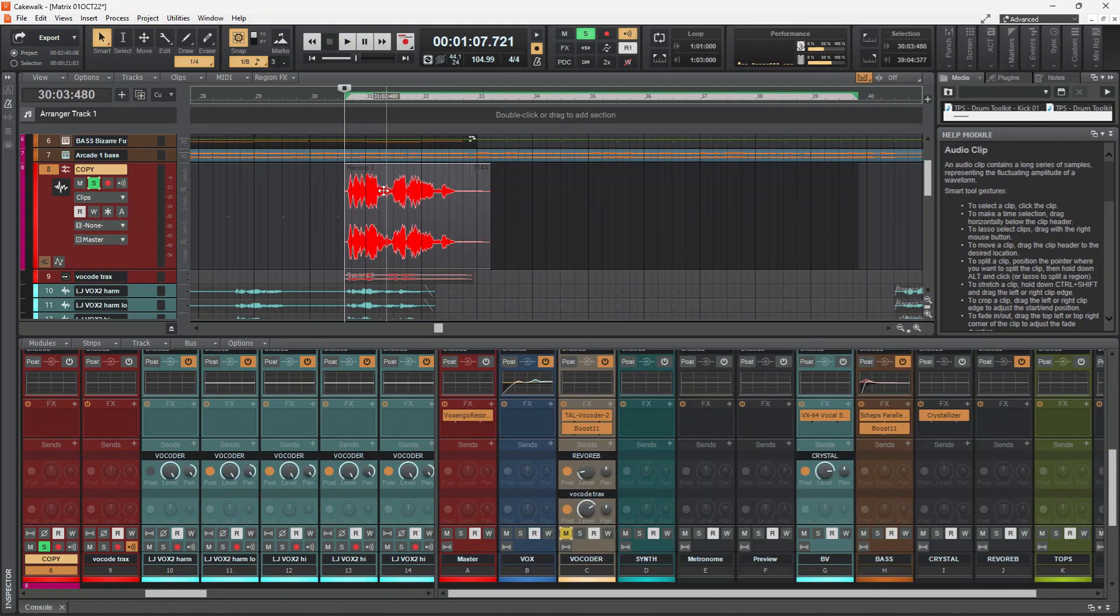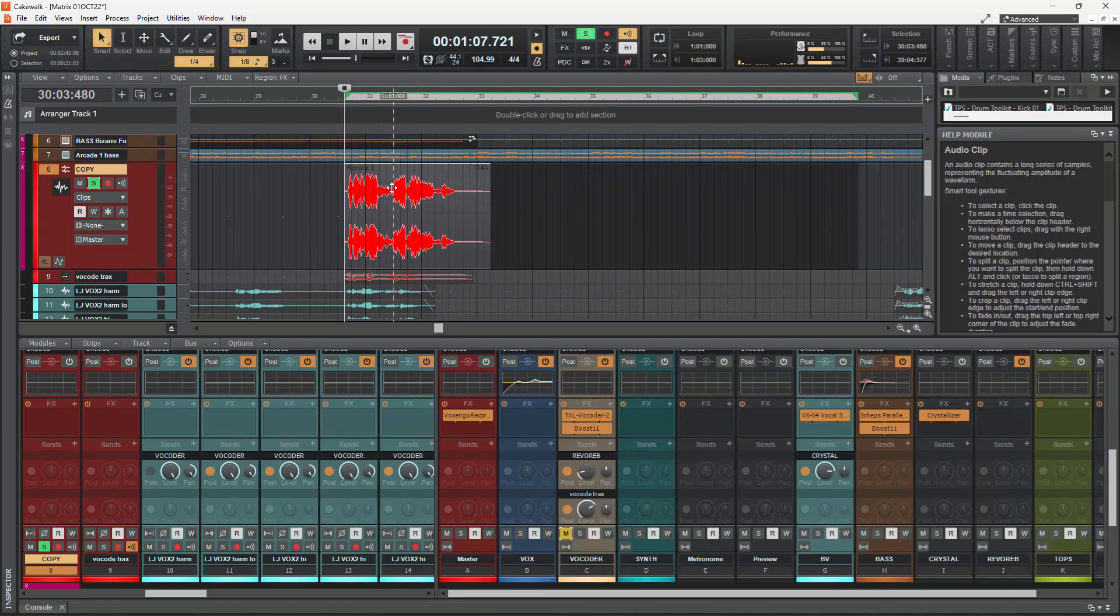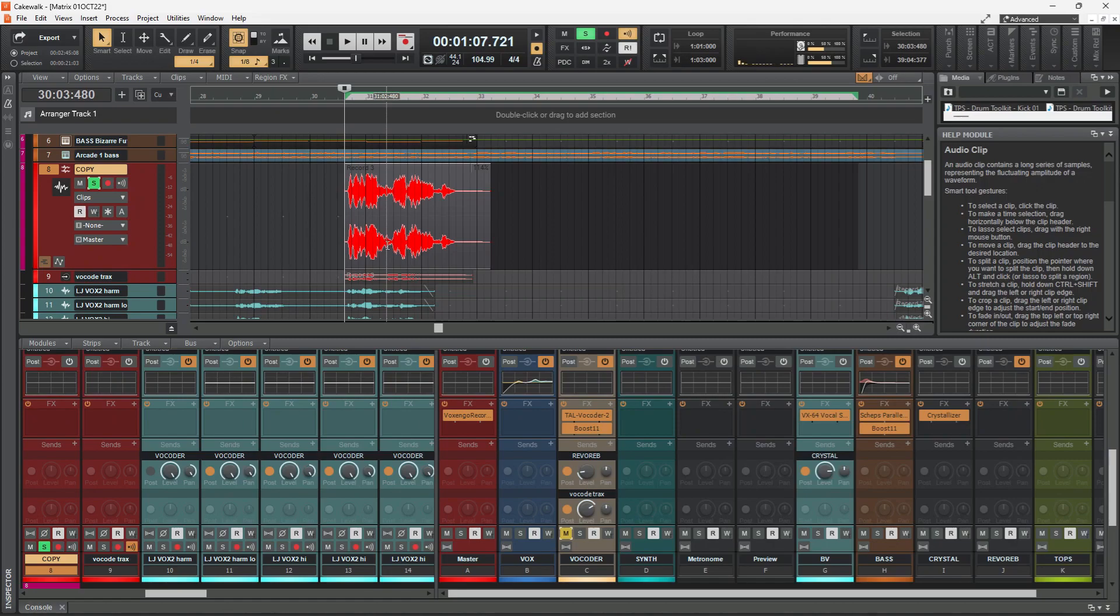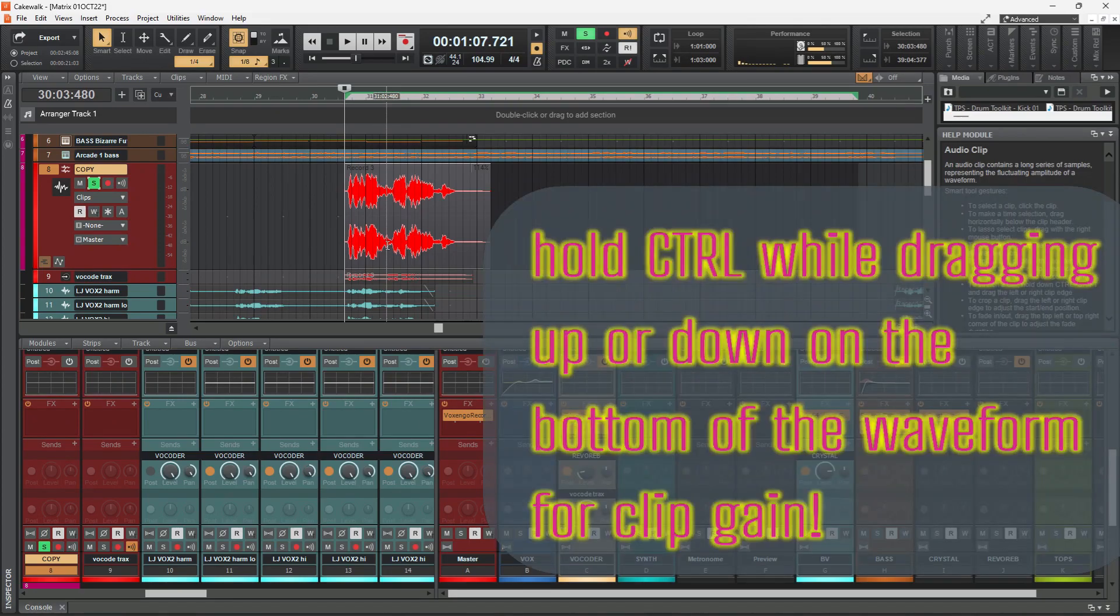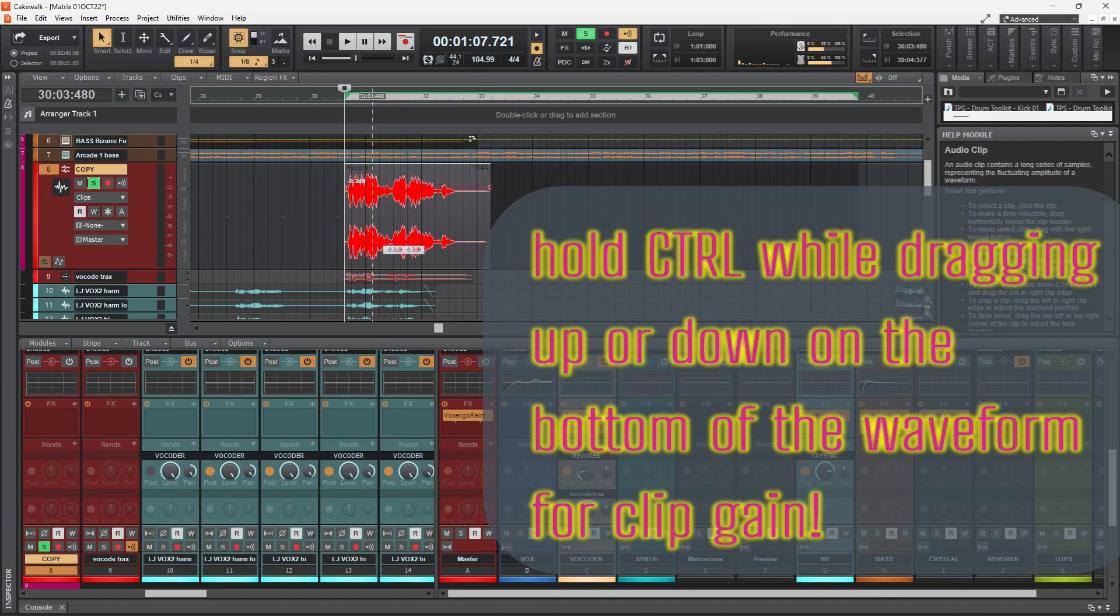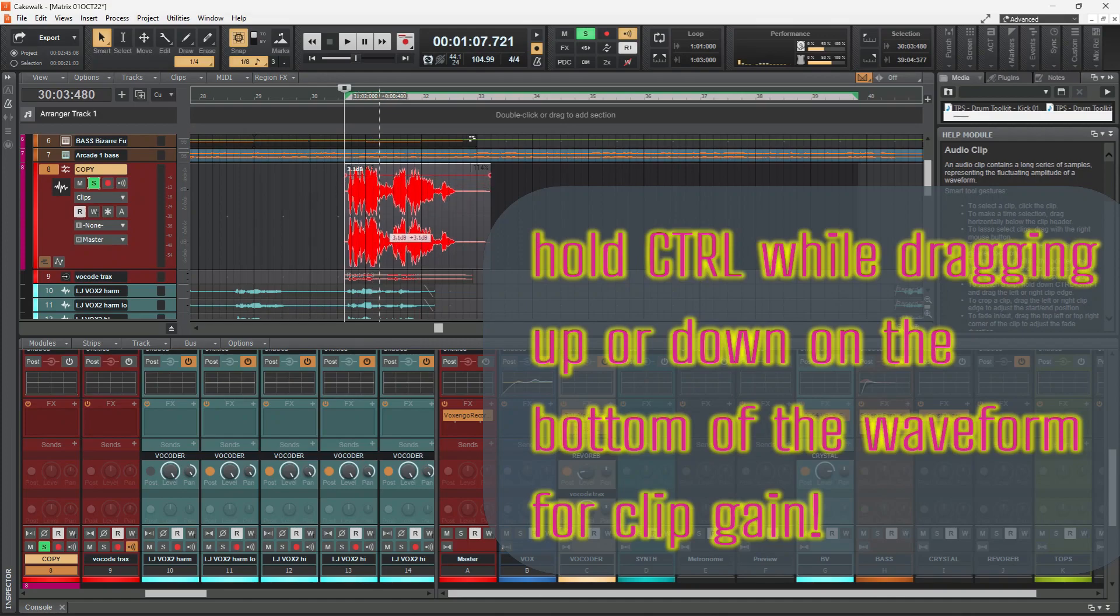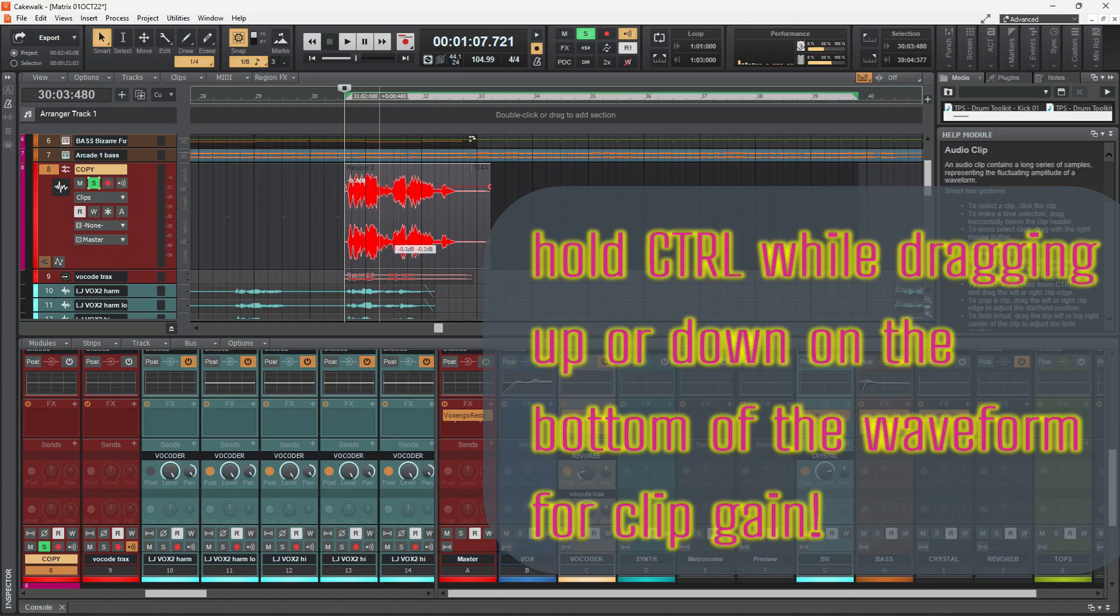So on the top of the waveform you get that four directions cross signal. And then on the bottom of the waveform you get a cursor. If you hold ctrl while it's on the cursor and drag up or down, you can control the level of the clip gain, which is pretty handy.